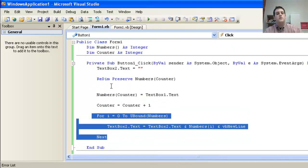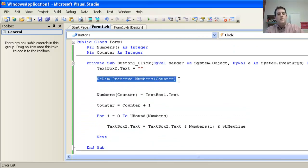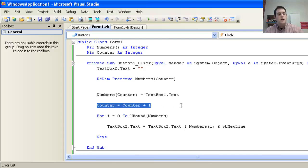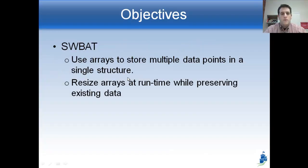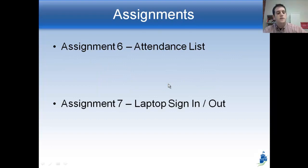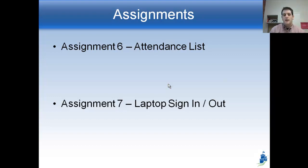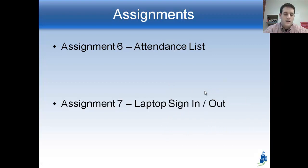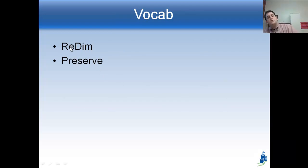Hopefully you're getting the idea: we can use ReDim Preserve to change the size of our array, and using a counter with counter = counter + 1, we can increase the array size by one each time. That does it for today. We learned how to resize arrays at runtime while preserving existing data using the Preserve command. We've got two new assignments: Assignment 6 is called 'Attendance List' for recording students present, and Assignment 7 is a laptop sign-in and sign-out program. Two new vocab words today: ReDim and Preserve.